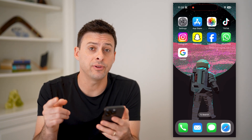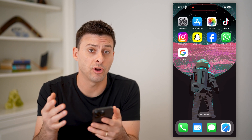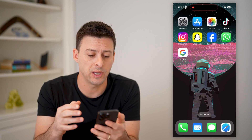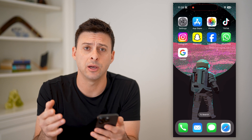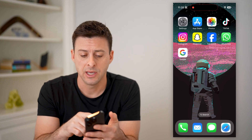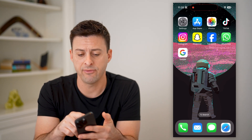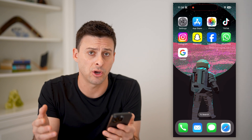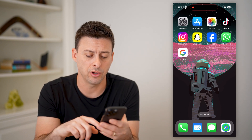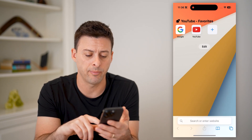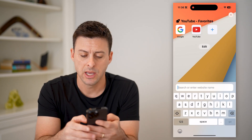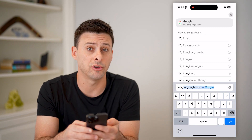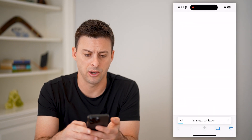There are a couple different ways that you can do this. If you're on an iPhone or an Android, the easiest way is to open up the Google app. If you don't already have it, you can always just head into the app store and download and install it. If you're on a computer, you can open up a web browser and go to images.google.com and hit go.